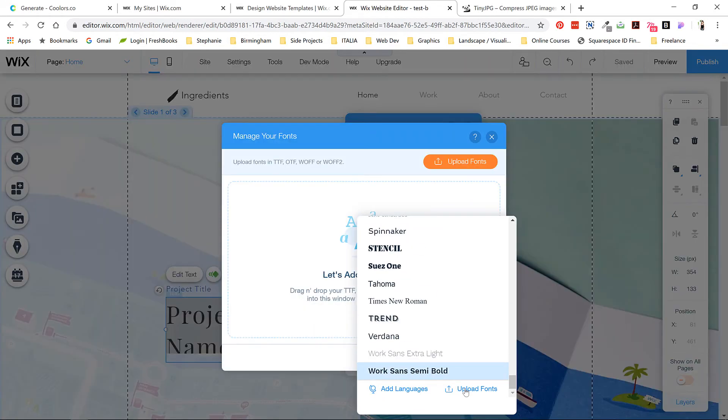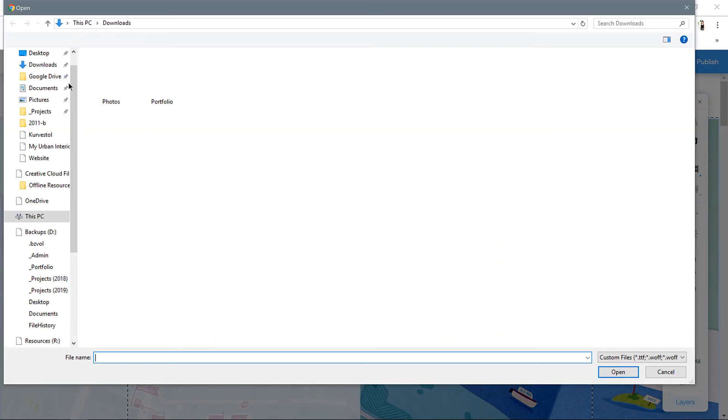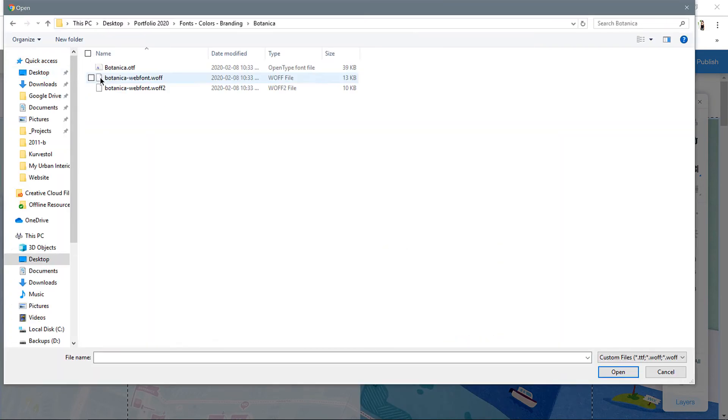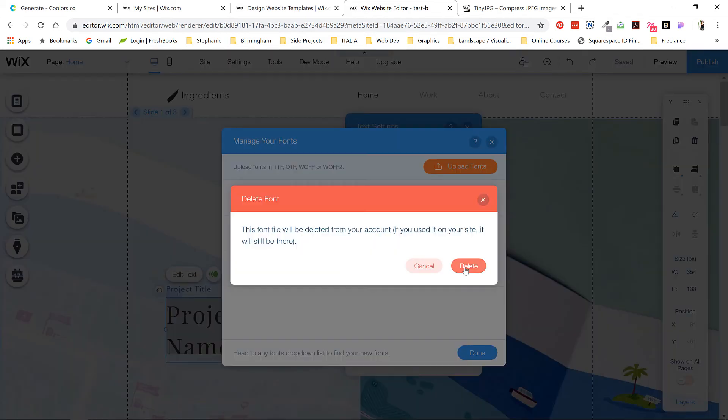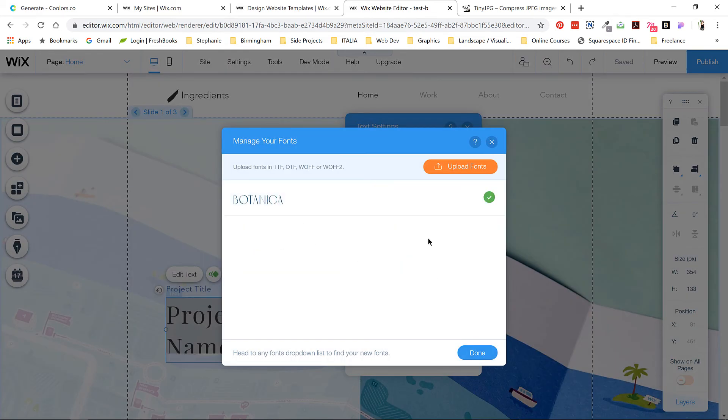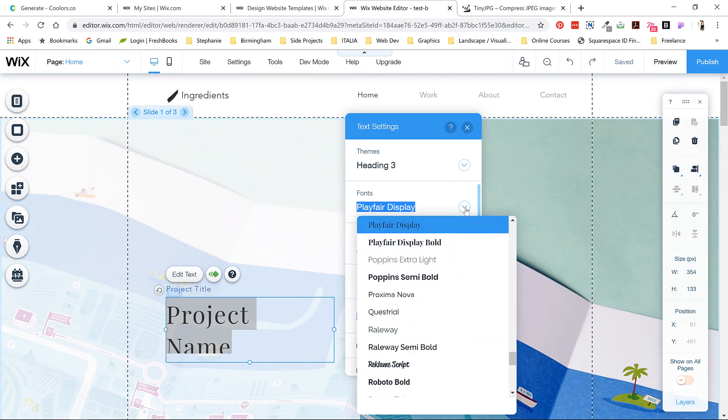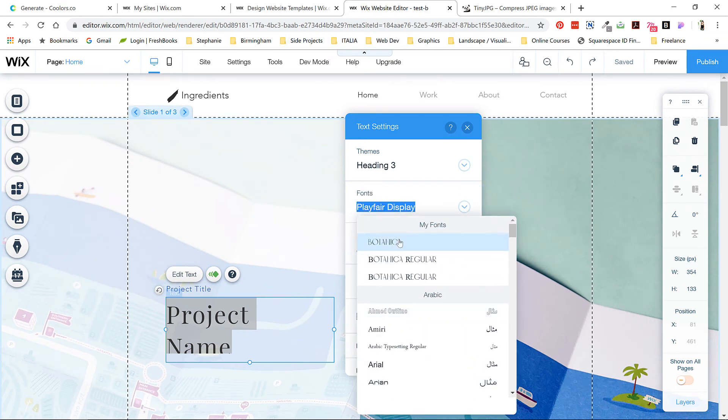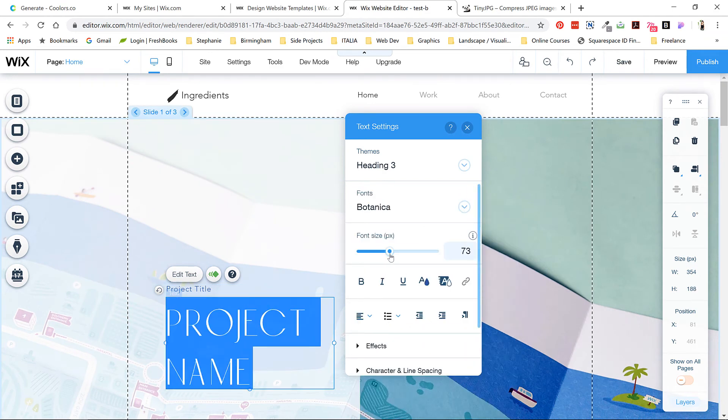I'll just navigate to where my font is stored and select all three available options. These are open type and then two types of web font. Sometimes it's a bit unreliable how fonts show up, so I'm going to keep the open type one and delete the others since they appear to have display errors.